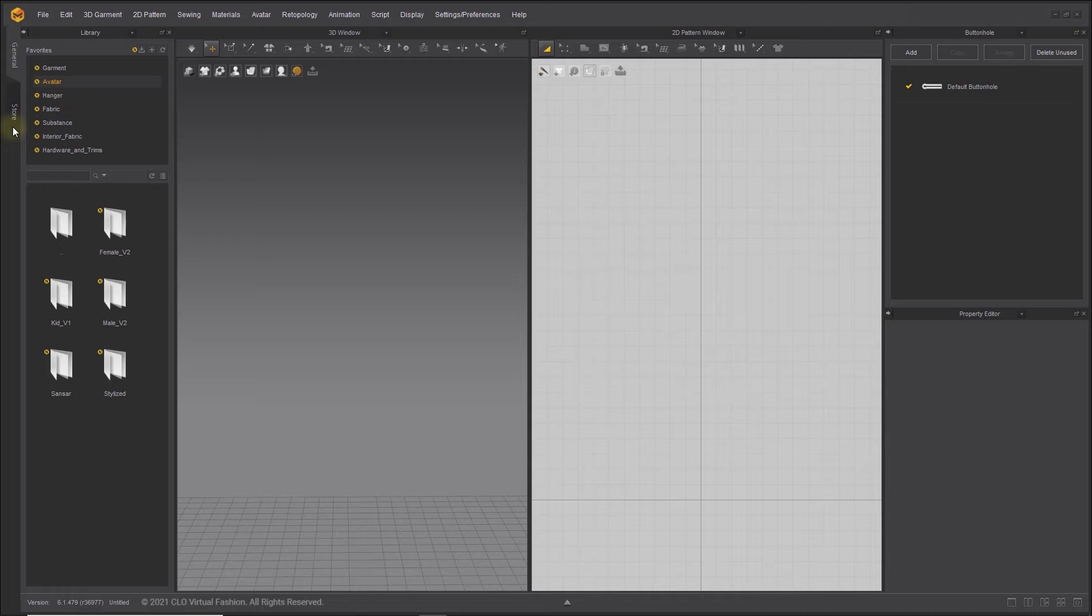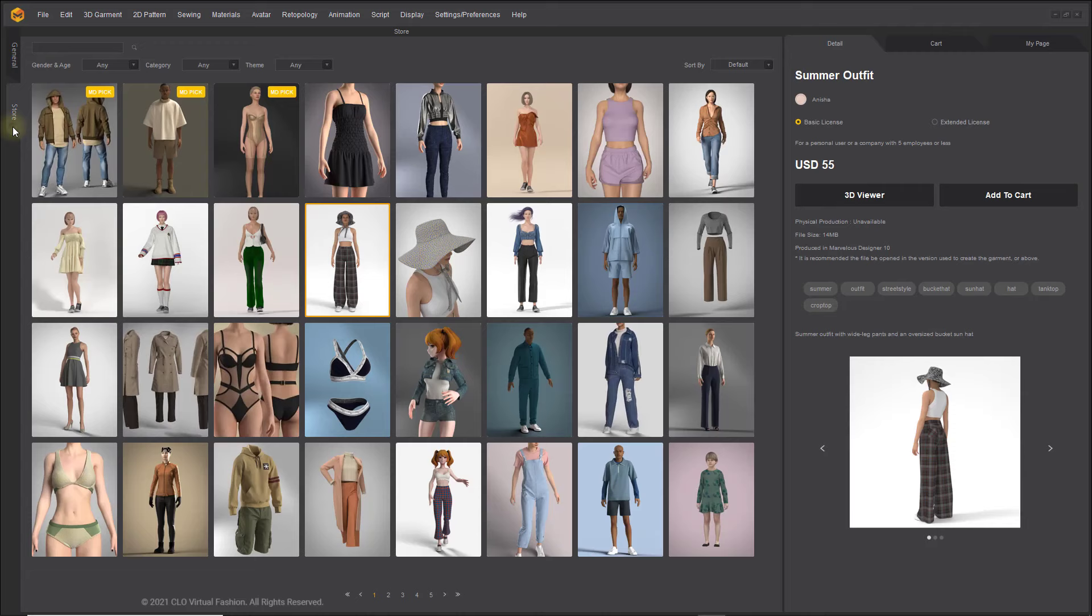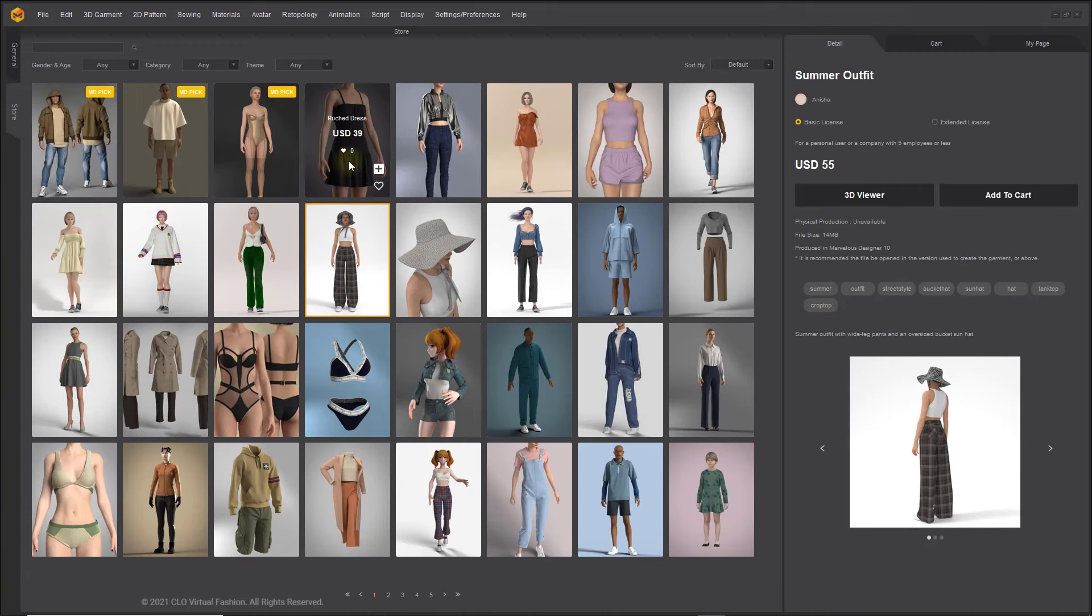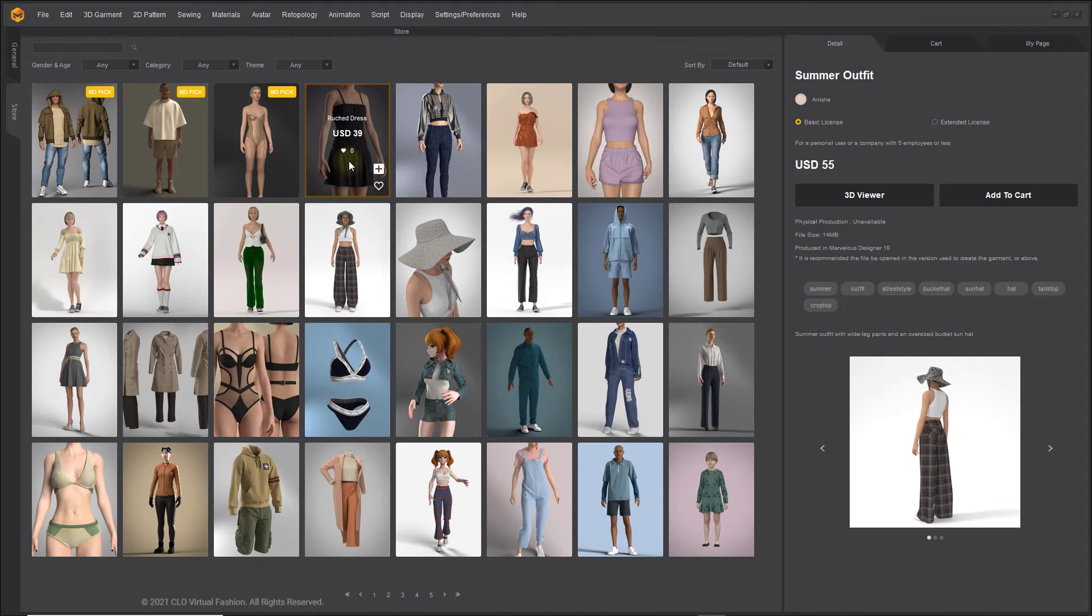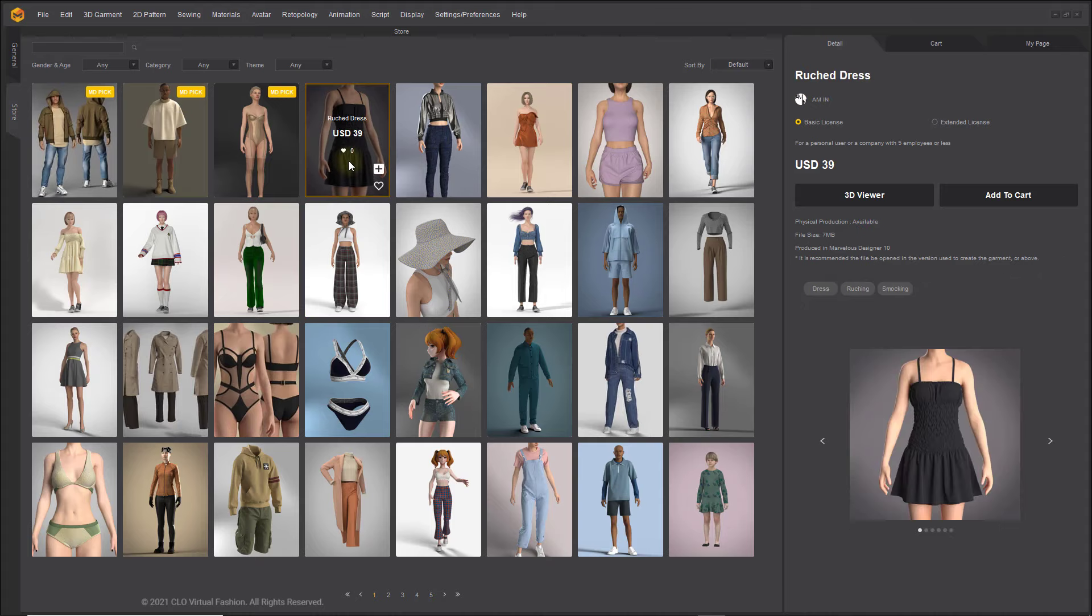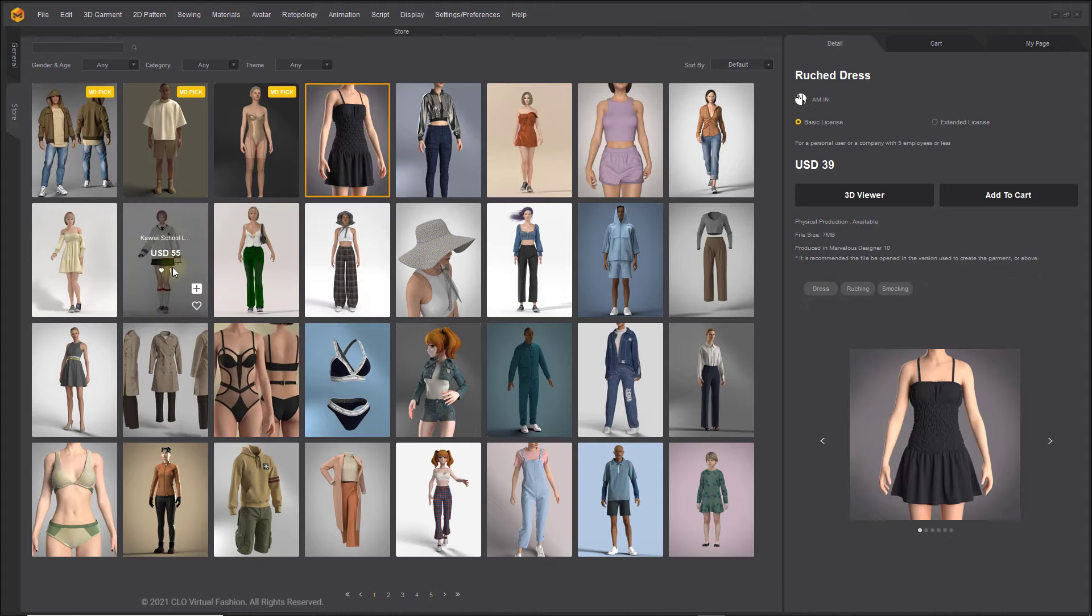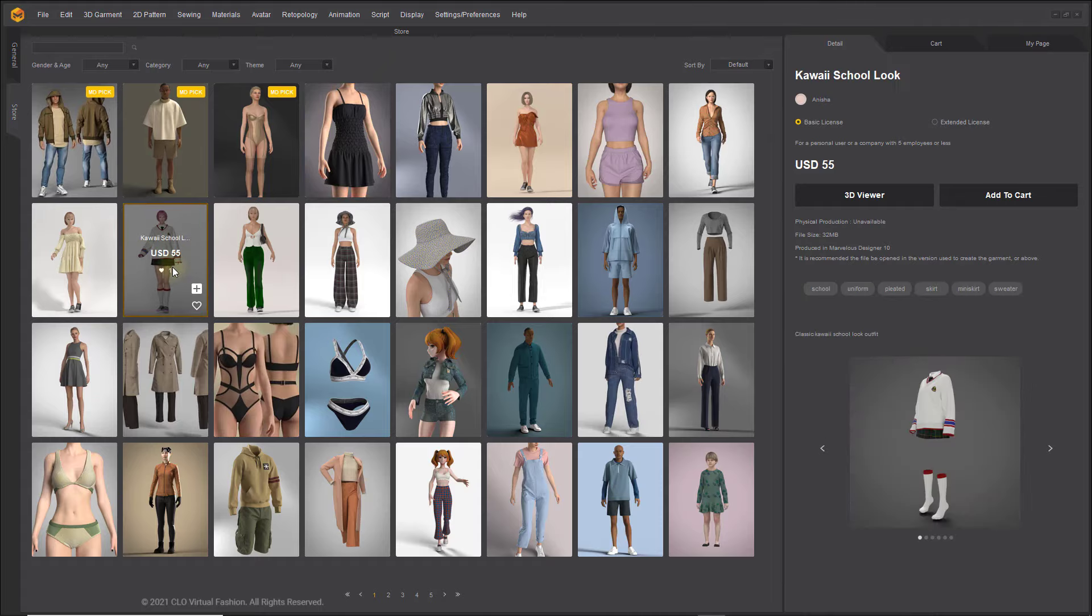And by selecting the Store tab, you can find various complete styles from the Marvelous Designer website. You can now easily purchase garments through this in-app store without navigating to our website through a browser.